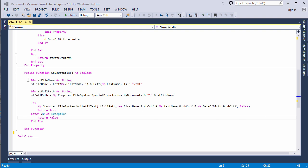For example, this was the SaveDetails method. It took the initials of the person and used them to generate a file name. You saw how a method can be implemented either as a procedure to simply carry out some actions, or as a function so that it could also return a value to the caller, for example to indicate that it's been successful.